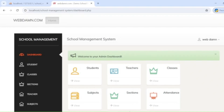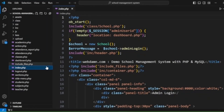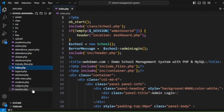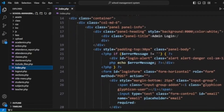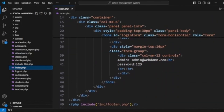Now we will discuss the code. Here we have PHP files like index.php, in which we have implemented the login functionality.